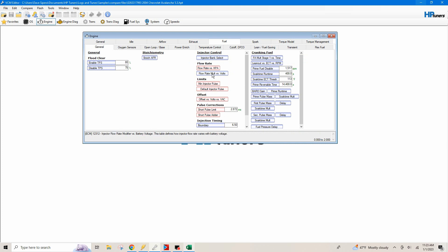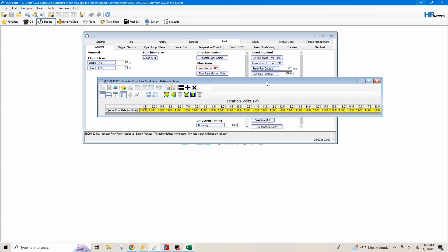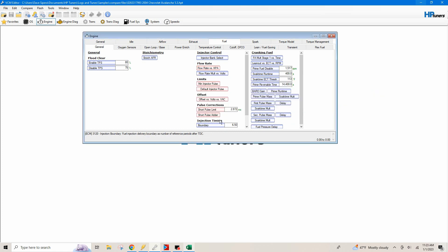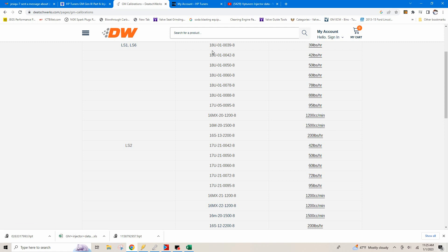So our flow rate multiplier versus volts. We will end up leave, leave this alone. We're not, we're not going to mess with this table. This is just a multiplier table and we're going to leave this alone. I'm not going to touch that. So at this point, the injector data is entered. Usually never this table. It's always these three tables right here that I'm going to use.